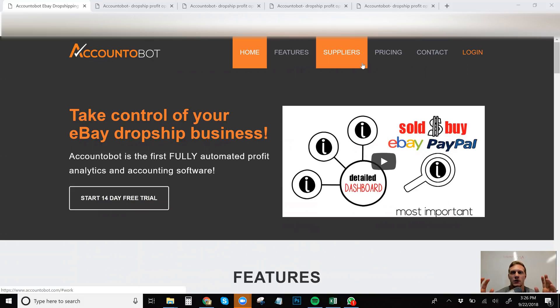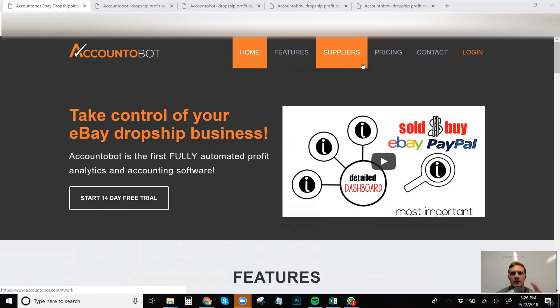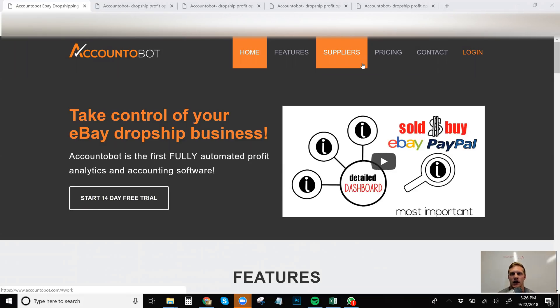So before I get to the Accountabot and what is Accountabot and what does this program do, I do want to introduce myself for those of you who this is your first time seeing my channel. If you guys haven't seen any videos that I've made before, I run a Facebook group called Dropshipping University, eBay, Amazon Mastermind. We just broke 5,000 members last week. I run this YouTube channel about to hit 1,500 subscribers. And I have my own eBay dropshipping course.